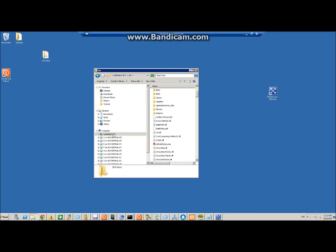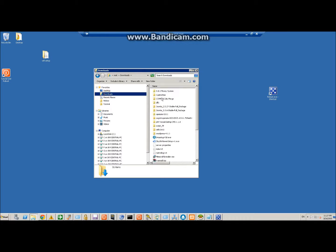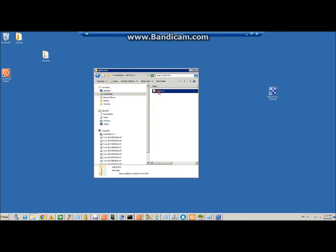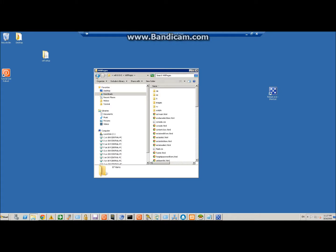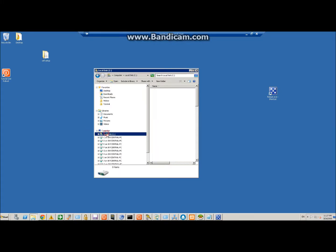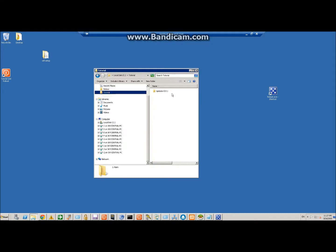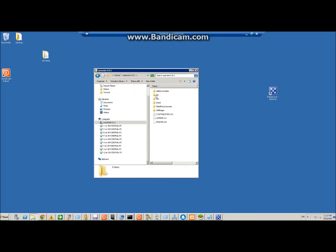The second step is to go back to your Wi-Fi download where you have it extracted and go under Wi-Fi pages. Copy this entire folder and we're going to put it inside of tutorial again, in the same folder where the bin is but not in the bin folder. Paste it in there.